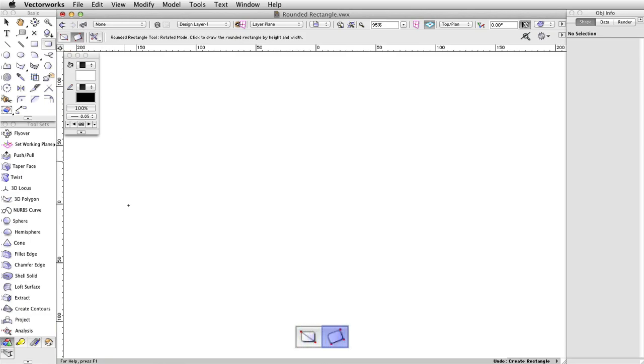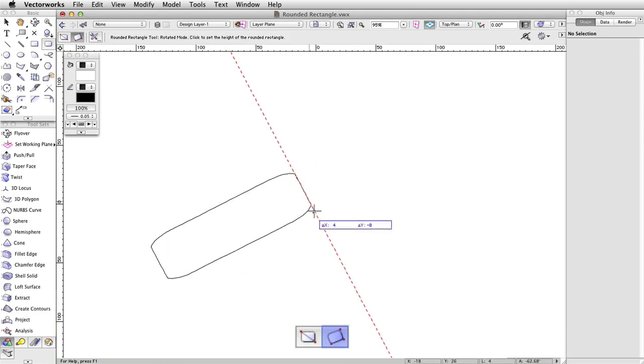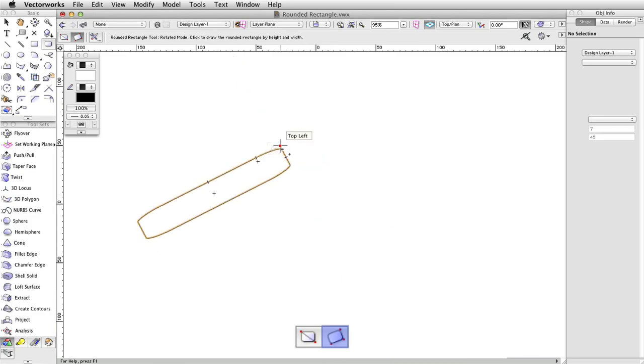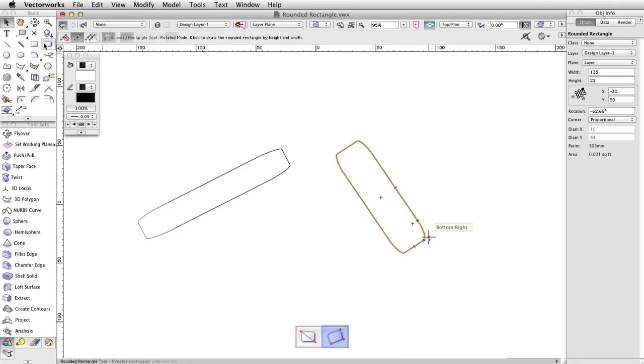In rotated mode, the second mode, the first two clicks set the direction of one edge of the rectangle, then the third click sets its width or height away from this first drawn edge.